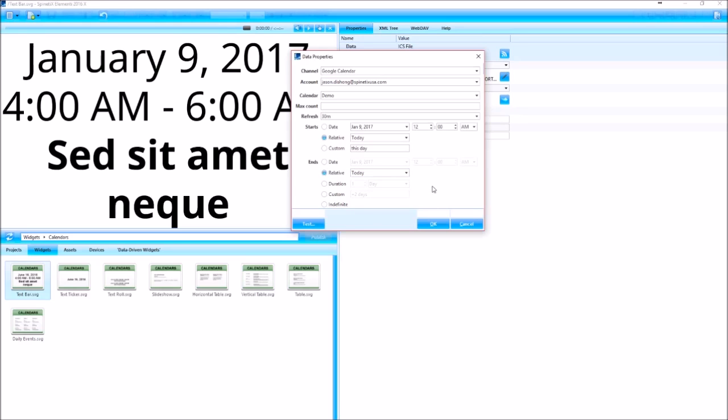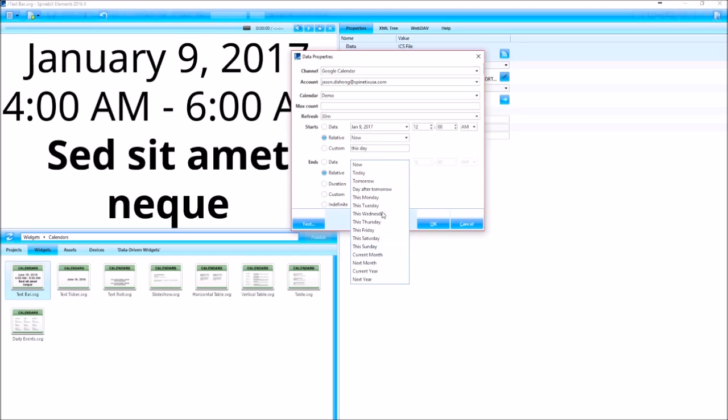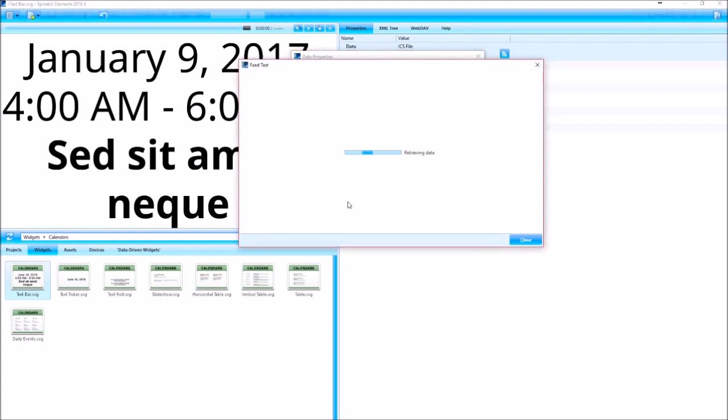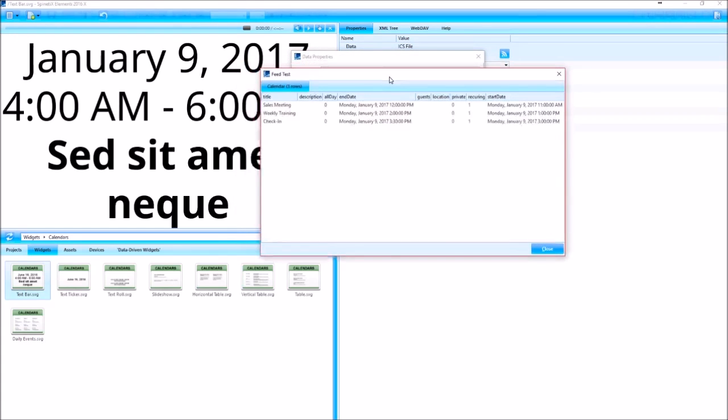And that would only show today's events. If I only want to show today's events that haven't occurred, I could set the relative to now and you can do any amount of time that you want here. So let's just do all of today's events and then hit test to make sure I'm getting all the data that I'd like.